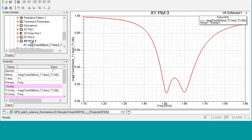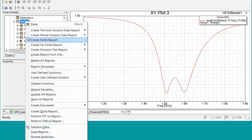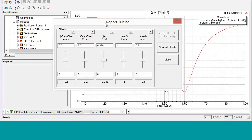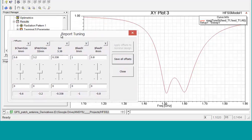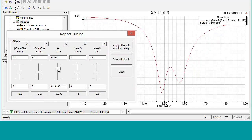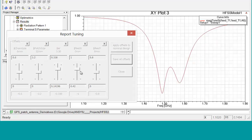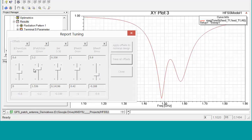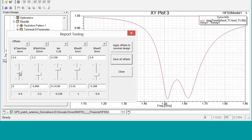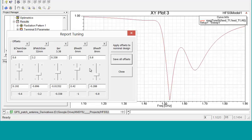The next thing that you have to do is you would go to HFSS results, tune reports. And this brings up a set of slider bars where we can adjust the values of each of the variables and see how they affect the total S11. So you can essentially tune your S11 based upon the variables and the sensitivity information.